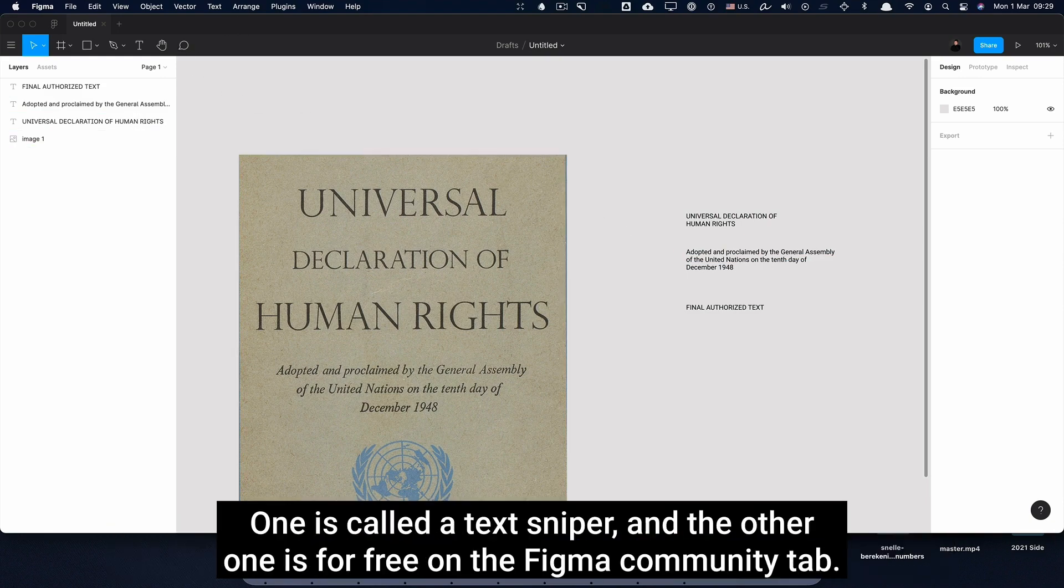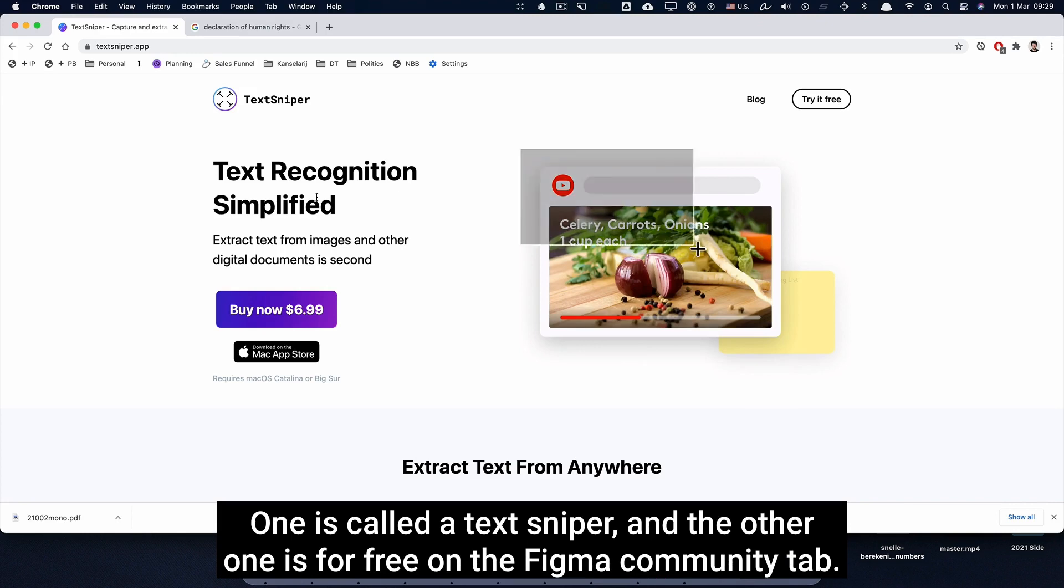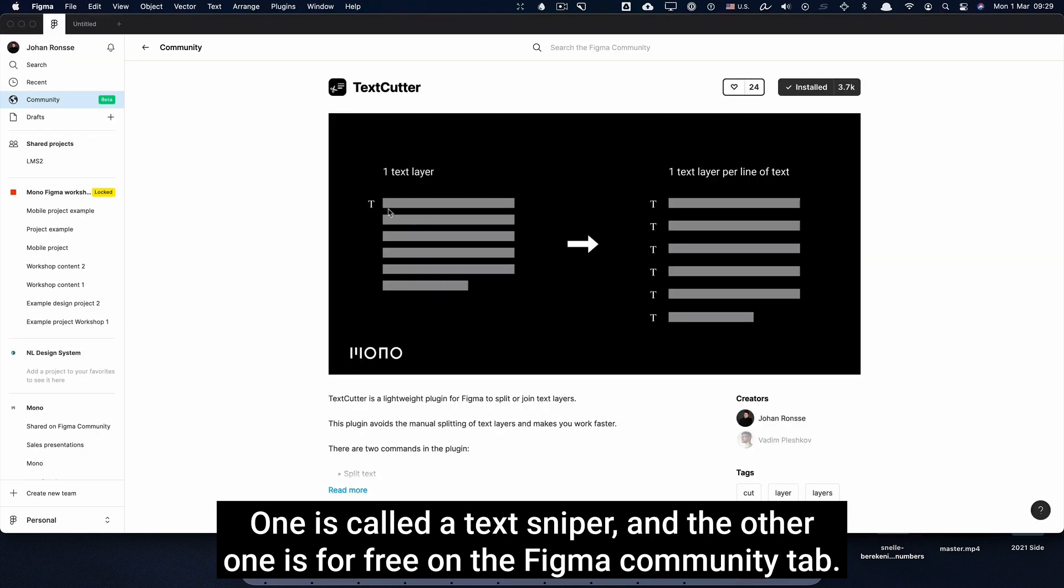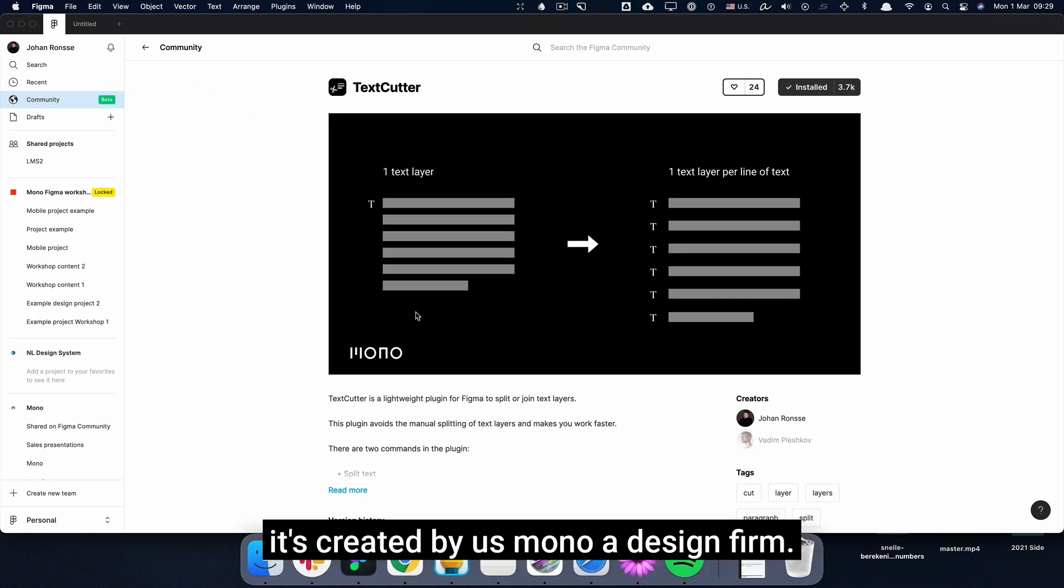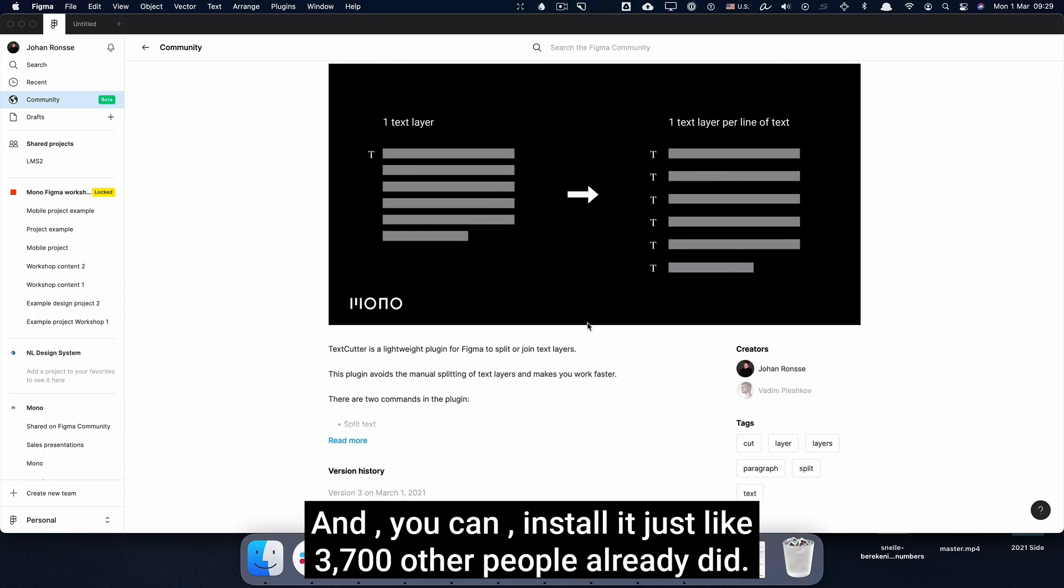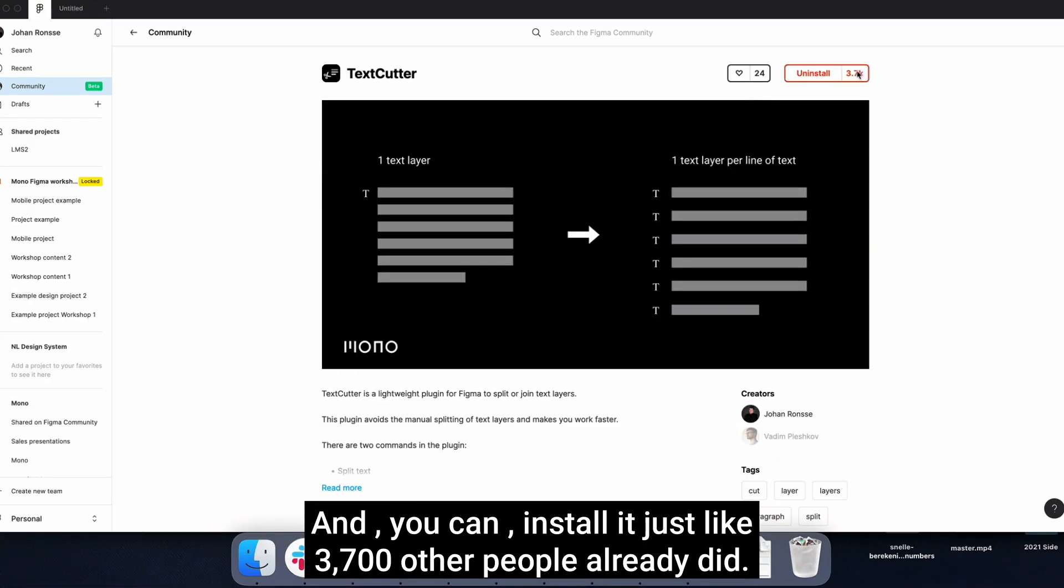One is called TextSniper and the other one is for free on the Figma community tab. It's created by us, Mono, a design firm, and you can install it just like 3,700 other people already did.